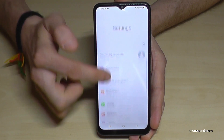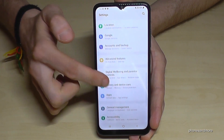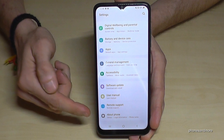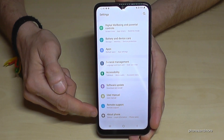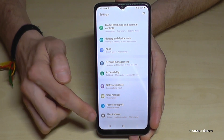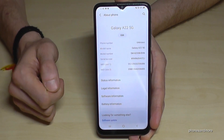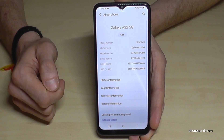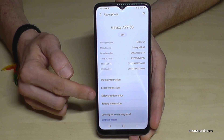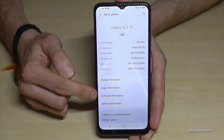Then you need to scroll down to the very last point, 'About phone,' tap it, and here we will need the software information.